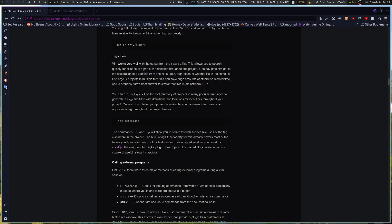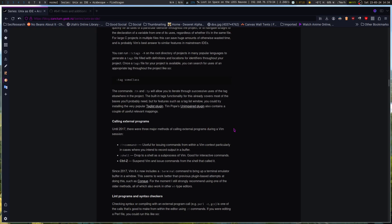Taglist window, you could try installing the popular taglist plugin. Tim Pope's unimpaired plugin also contains a couple of useful relevant mappings. We've got a lot of these type of things in NeoVim as well, and people switch over to NeoVim because in a lot of ways it loads faster and more effectively than standard Vim does. And I've noticed that uptick of startup time being slightly quicker.